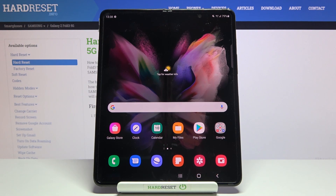Welcome. I've got Samsung Galaxy Z Fold 3 5G and I'm going to show you how to activate voice control in the camera app on this device.